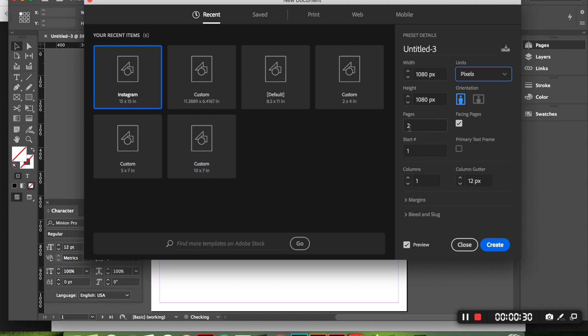Down here is the number of pages or how many posts you want to create. Let's just say we're going to create one for right now and you're going to want to undo facing pages and then hit create.